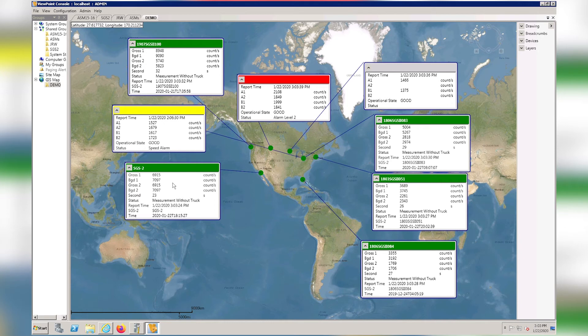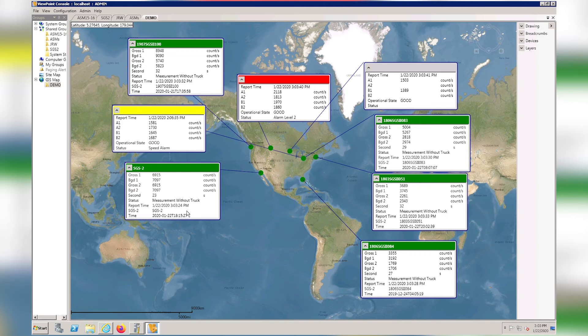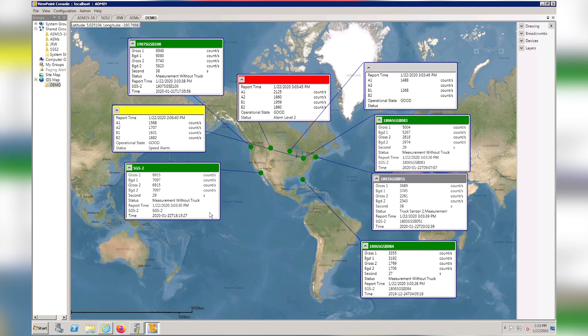You can see that the report time is updating every 10 seconds or so. The report time updates indicate the SGS is still operational. There are a lot of factors to how quickly this information updates.